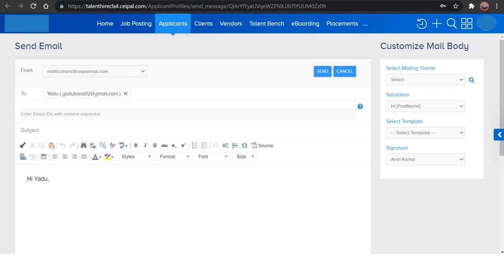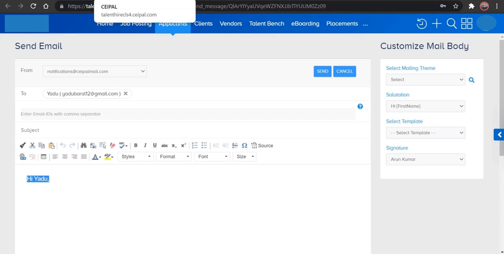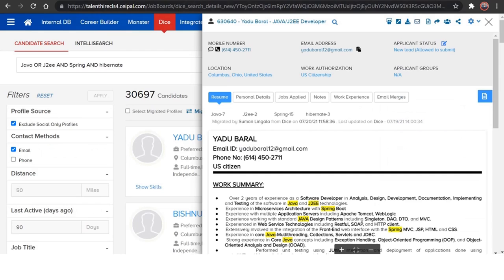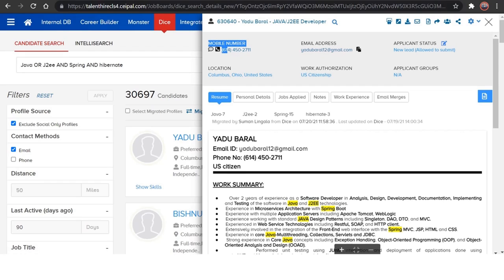And if you want to email, just click on this button. This will open up a new tab wherein you need to give the subject line and the template which you're following from your company and click on send so that you can send the email from CEIPAL to this respective candidate. And if you want to call, you have the phone number here and this is the email address of the candidate.